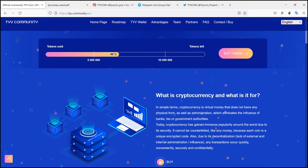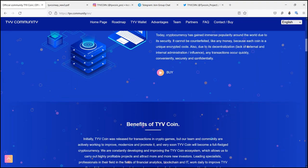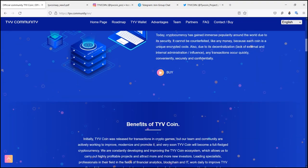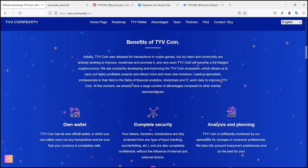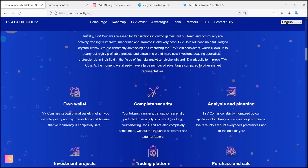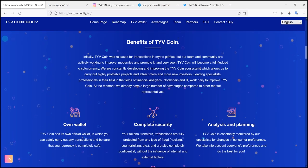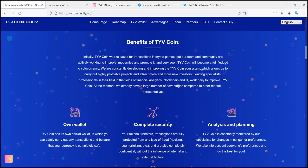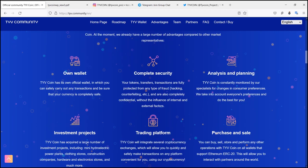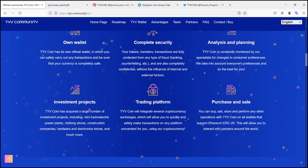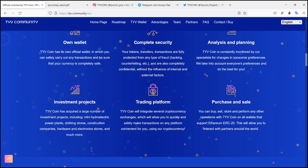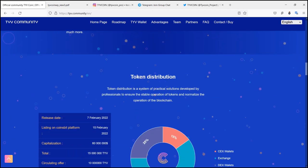What is cryptocurrency? Cryptocurrency is virtual money that does not have any physical form as well as administration which limits the influence of banks, tax or government authorities. Today, cryptocurrency has gained immense popularity around the world due to its security.